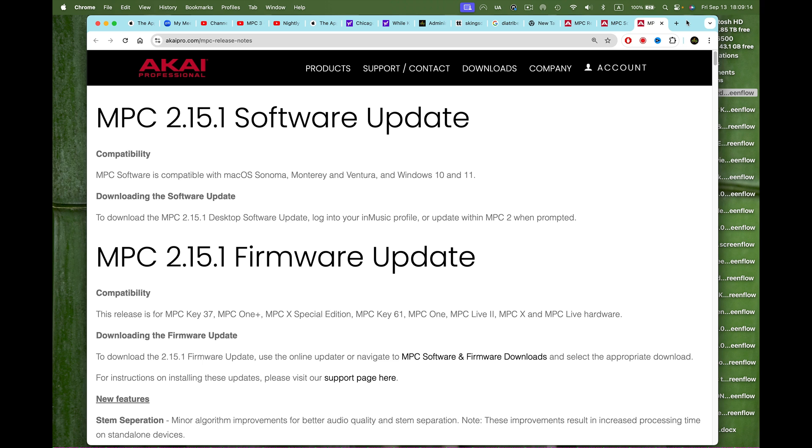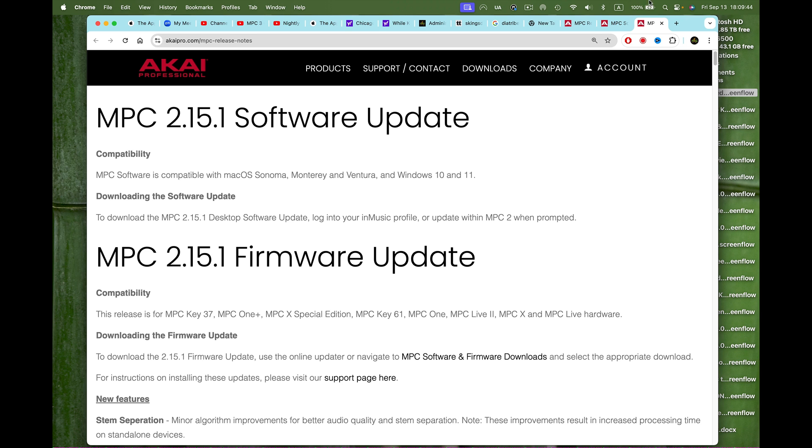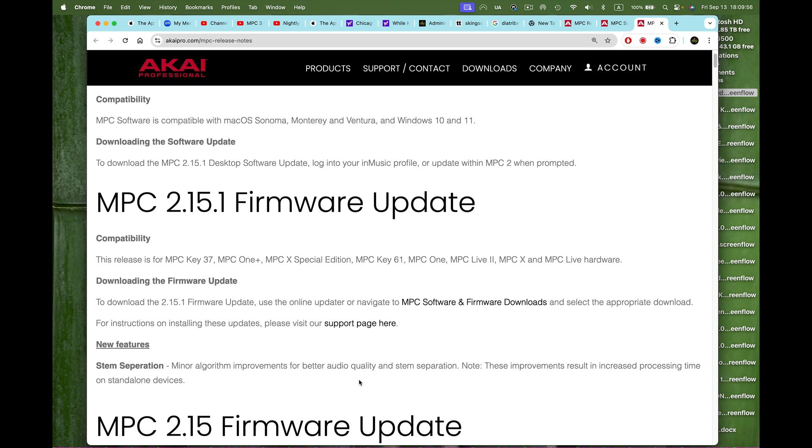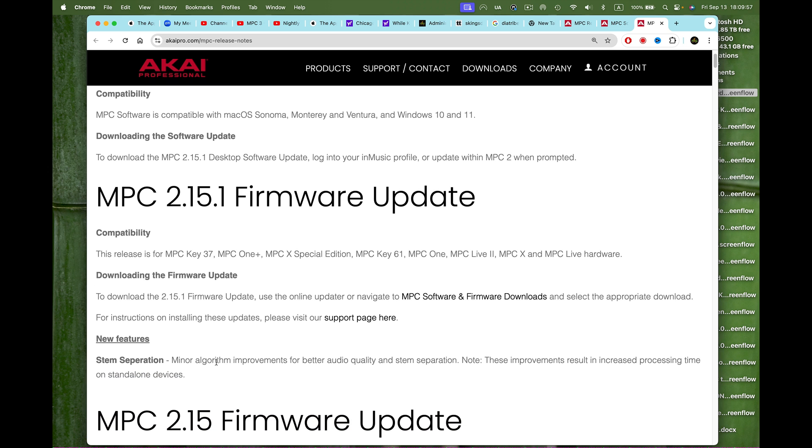This release is for the MPC Key 37, MPC One Plus, MPC X SE Special Edition, MPC Key 61, MPC One, MPC Live 2, MPC X, and MPC Live hardware. To download the 2.15.1 firmware update, use the online updater or navigate to the software and firmware downloads section. For installation instructions, visit the support page.